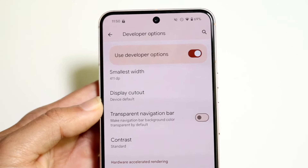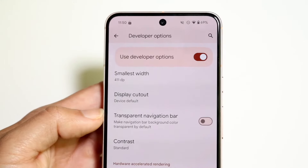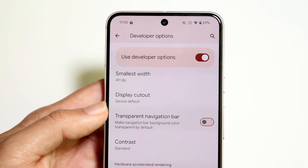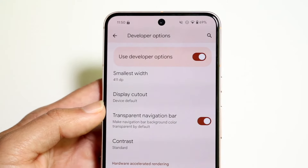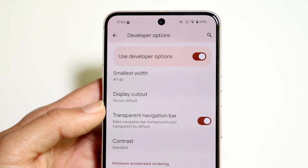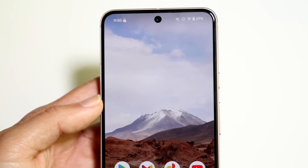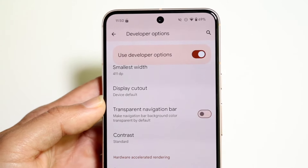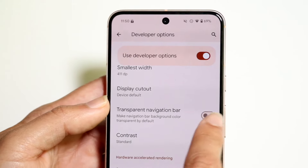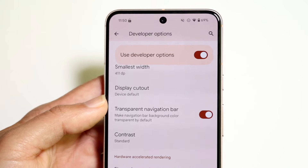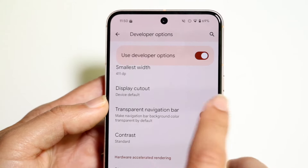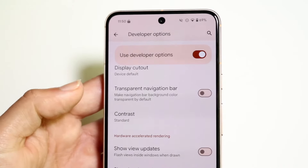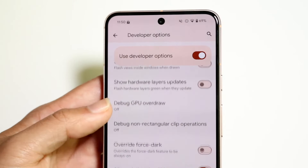You can also enable a transparent navigation bar, which makes the navigation bar transparent throughout your phone. It can be kind of cool depending on what you're looking at. Personally it doesn't really matter that much to me, but it is a nice thing — you can enable it and your navigation bar will then be transparent, which depending on how you have things set up, is a really nice thing.